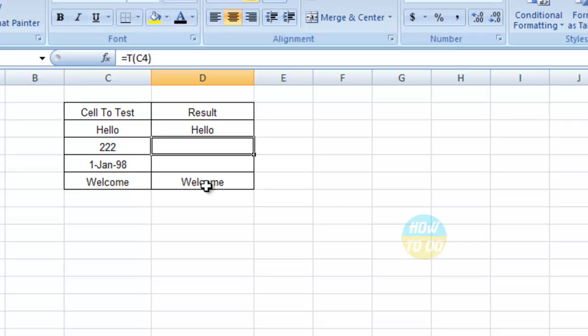In this way, text can be identified from large datasets. It's very simple to use this formula. The syntax is equals T, open bracket, select the value, close the bracket, and enter. You will get the result.